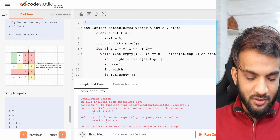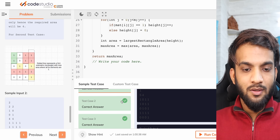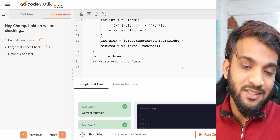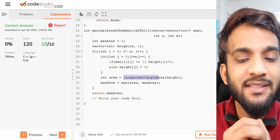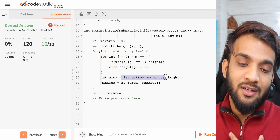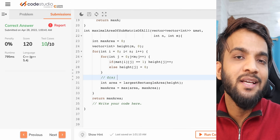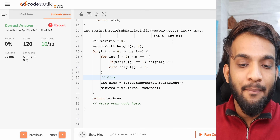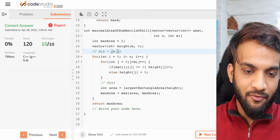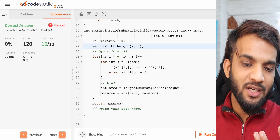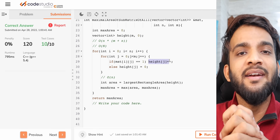After adding the missing hash include for the stack, the code runs and gives correct answers. The time complexity is O(N×M) — we run loops over N rows and M columns, and the histogram function uses a monotonic stack taking O(M). Space complexity is O(M) for the height vector and stack.